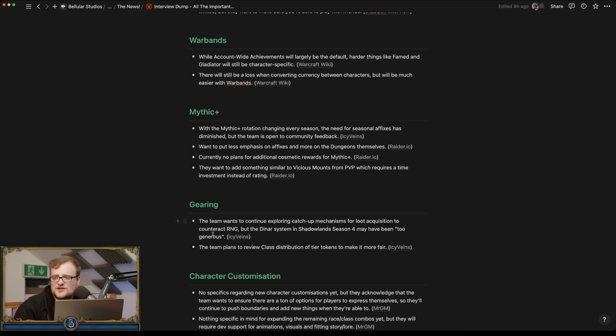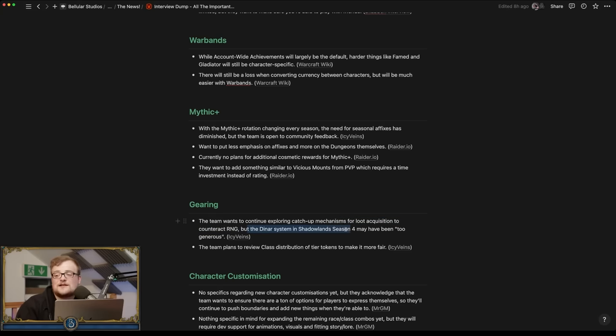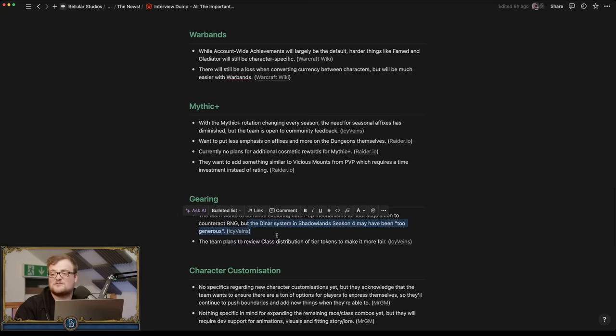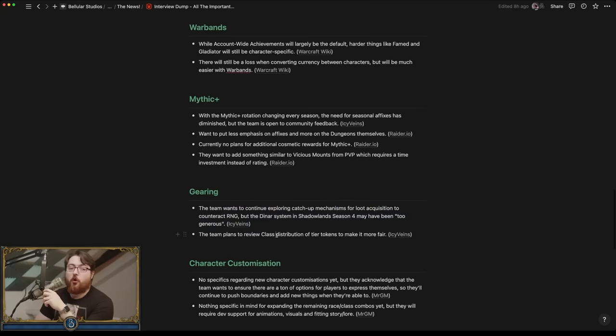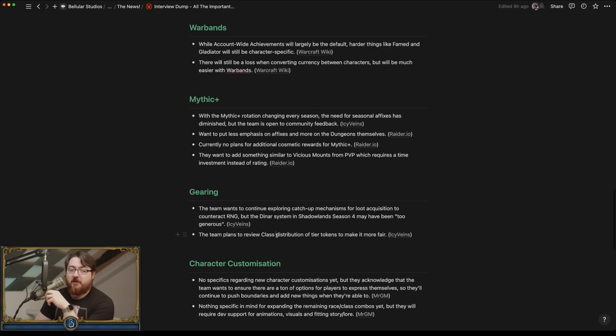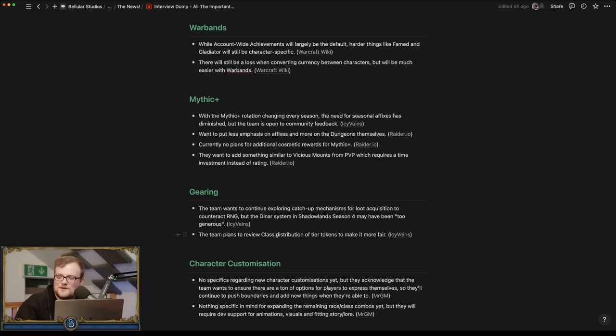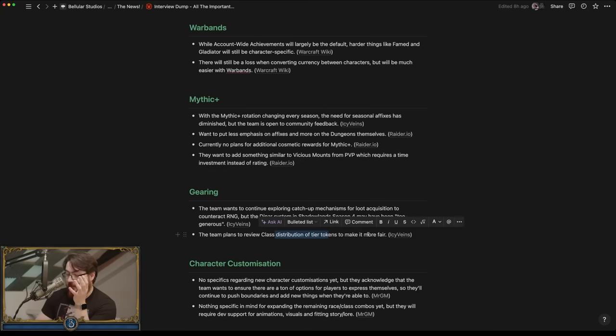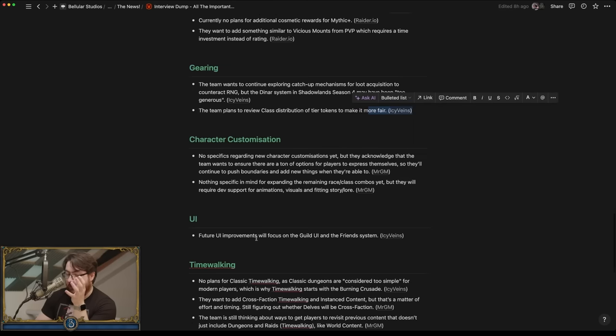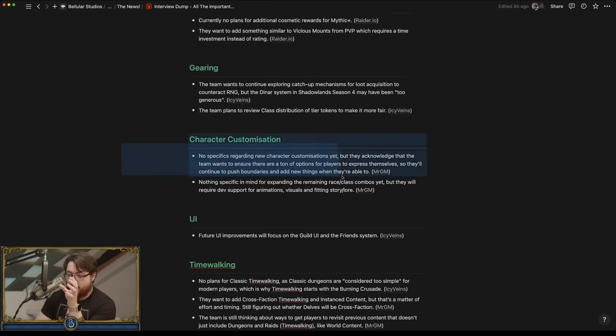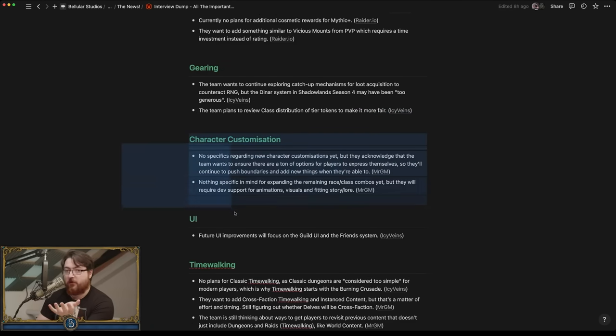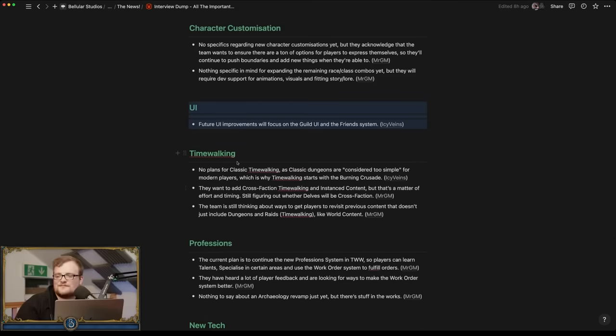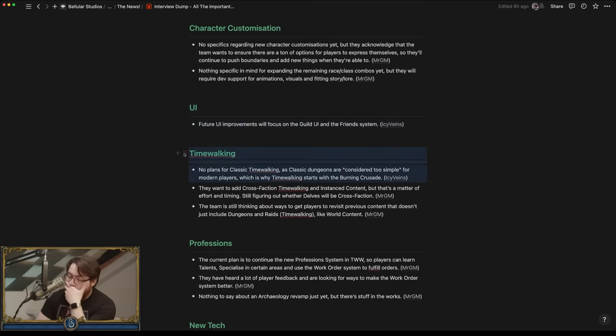Gearing. They want to continue exploring catch-up mechanisms for loot and that sort of thing to counteract RNG. The dinar system channeling in Season 4 made me too generous. I don't really, I didn't really play it. No, everyone says the opposite. Everyone says the opposite. Fun that people have fun. It's the end of the thing, it must be. Having numbers. It's what do you call it, right? It's the week before Christmas at school, no one gives a shit about learning, just have fun.